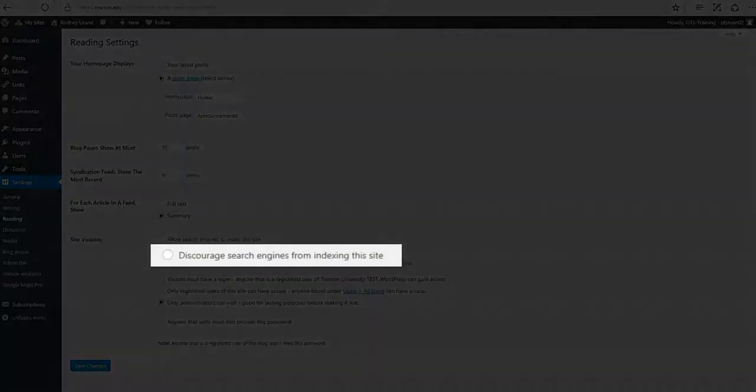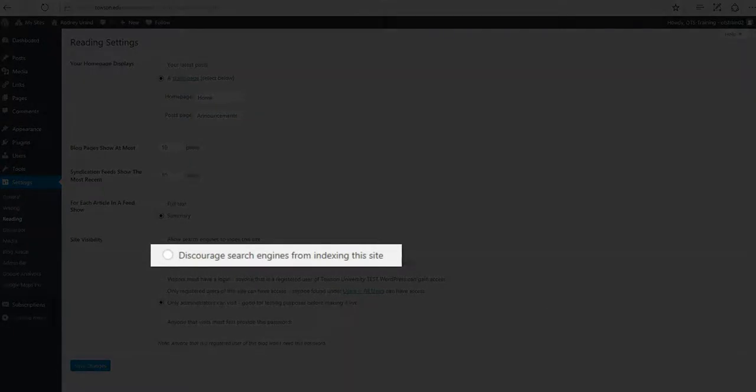Discouraging search engines from indexing your site still makes your site visible, but this option sends code to search engines to ignore your website.